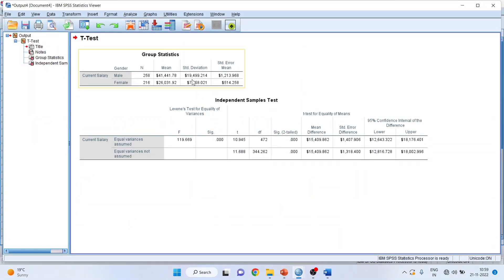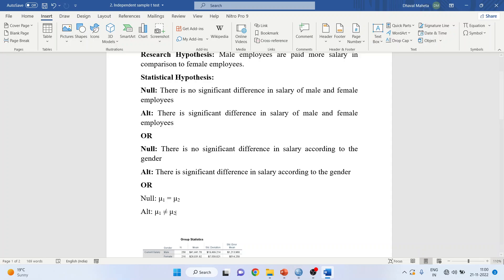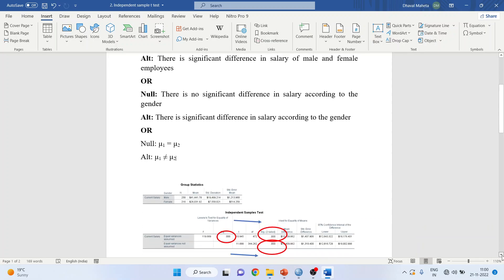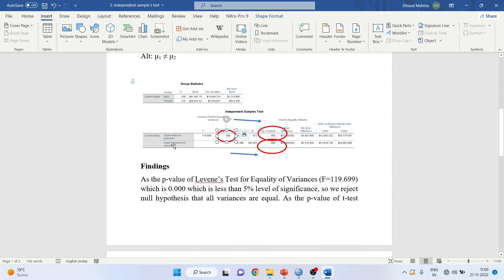You have got the results. I have copied the results in my Word file. The first thing you need to see is the Levene's test for equality of variance. Our null hypothesis for this test — that is the first row — is that all variances are equal, meaning both groups have equal variances. The alternative is that the variances of the two groups are not equal.